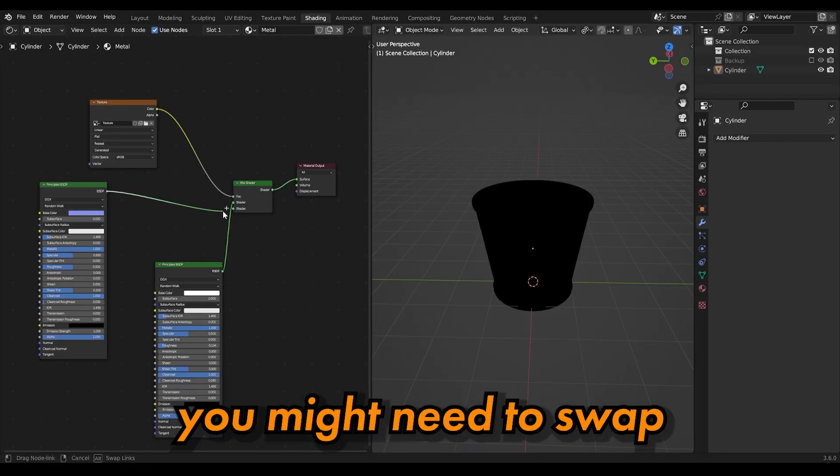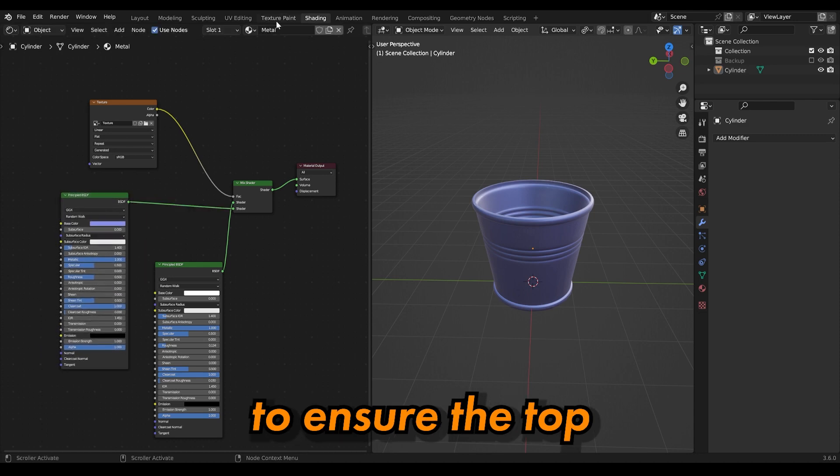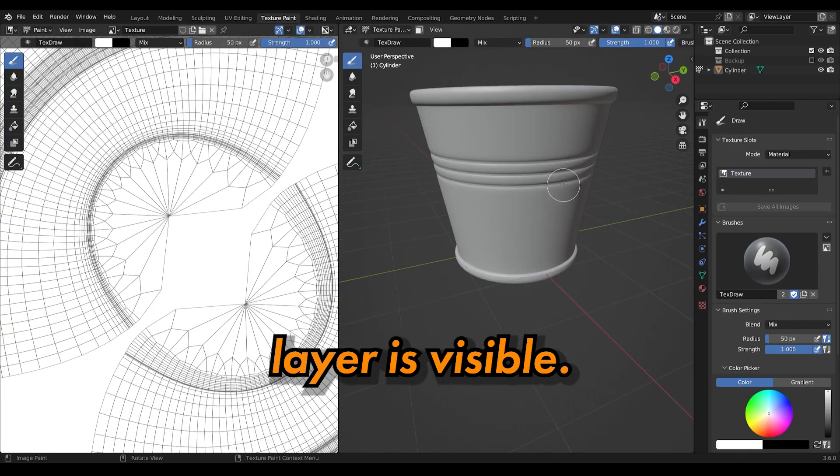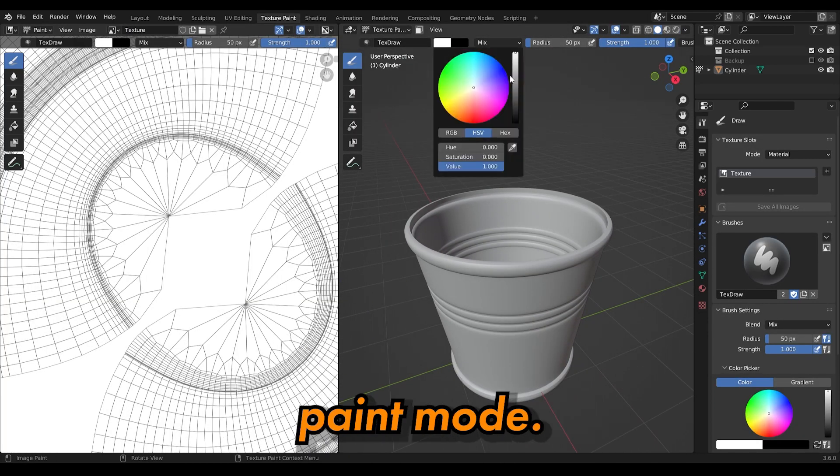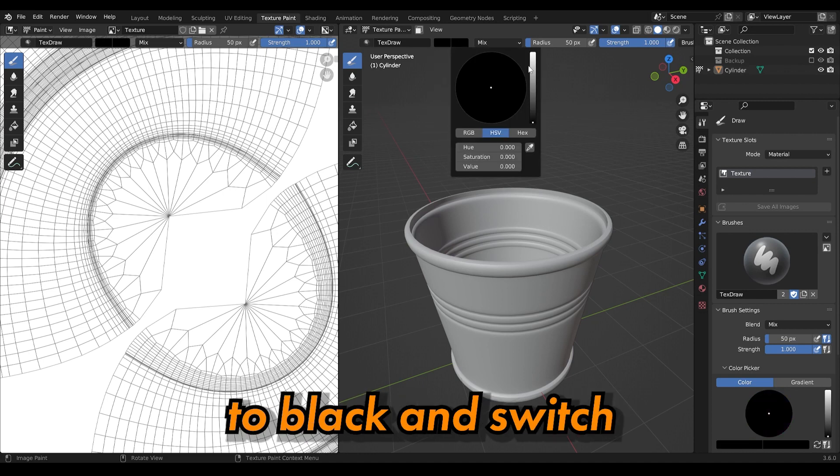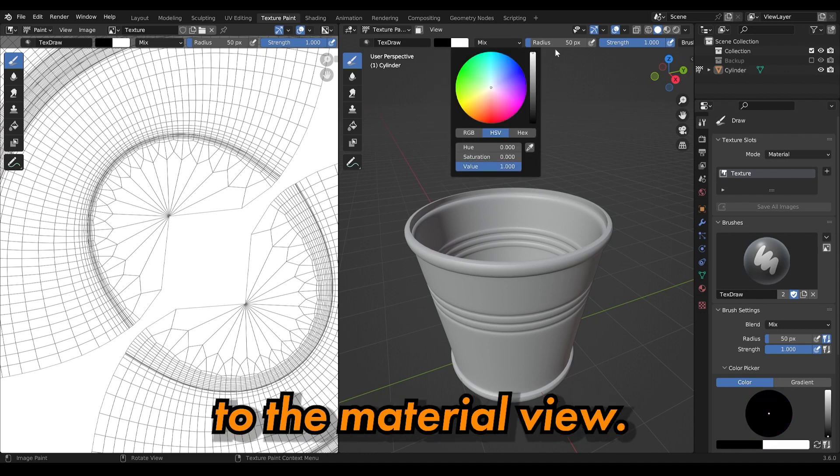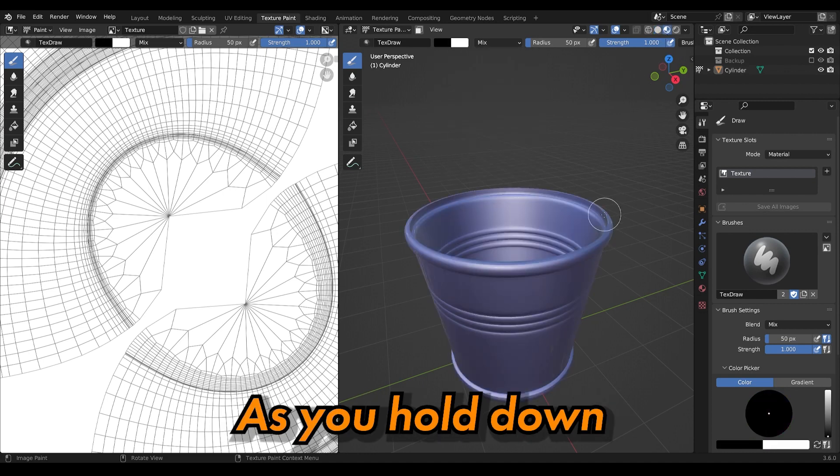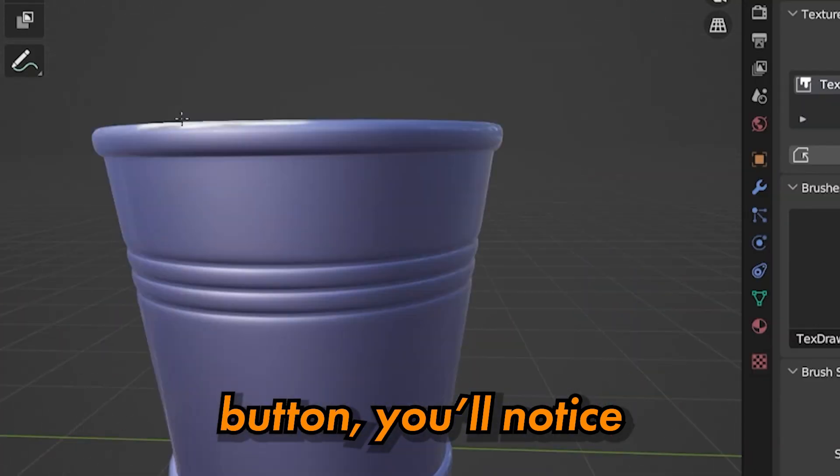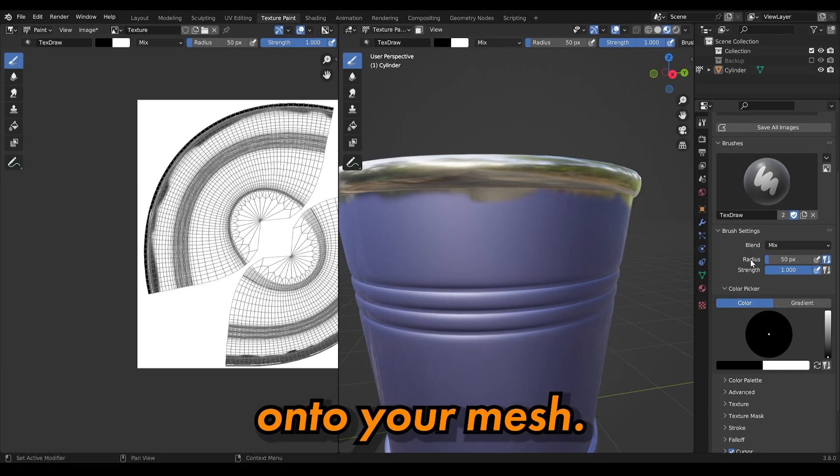You might need to swap the position of your shaders to ensure the top layer is visible. Now let's dive into texture paint mode. Set your brush color to black and switch to material view. If you hold down your left mouse button, you'll paint directly onto the mesh.